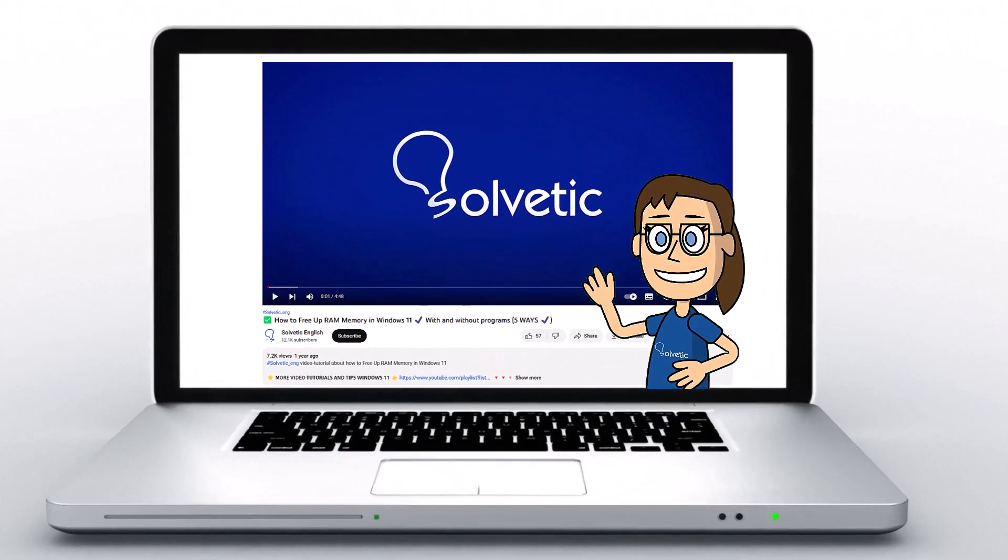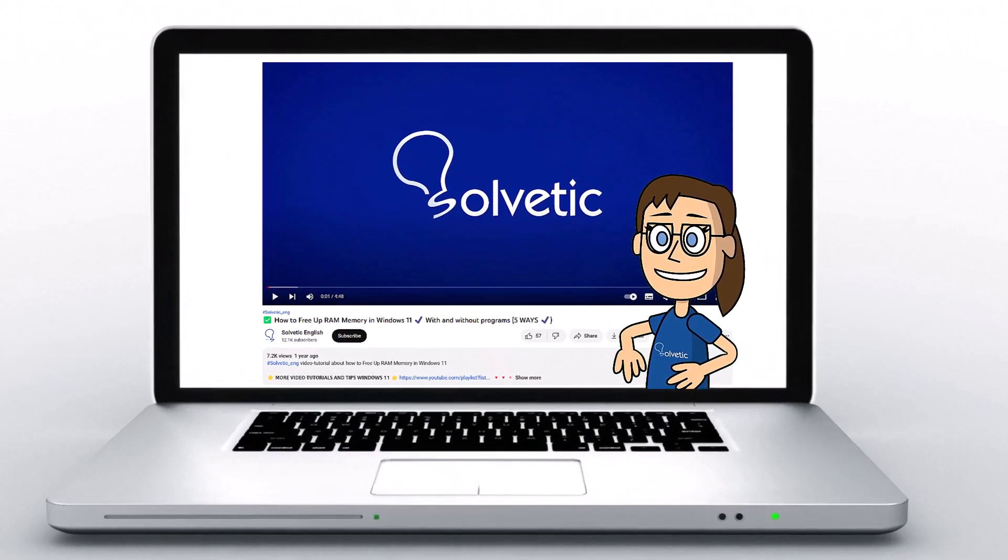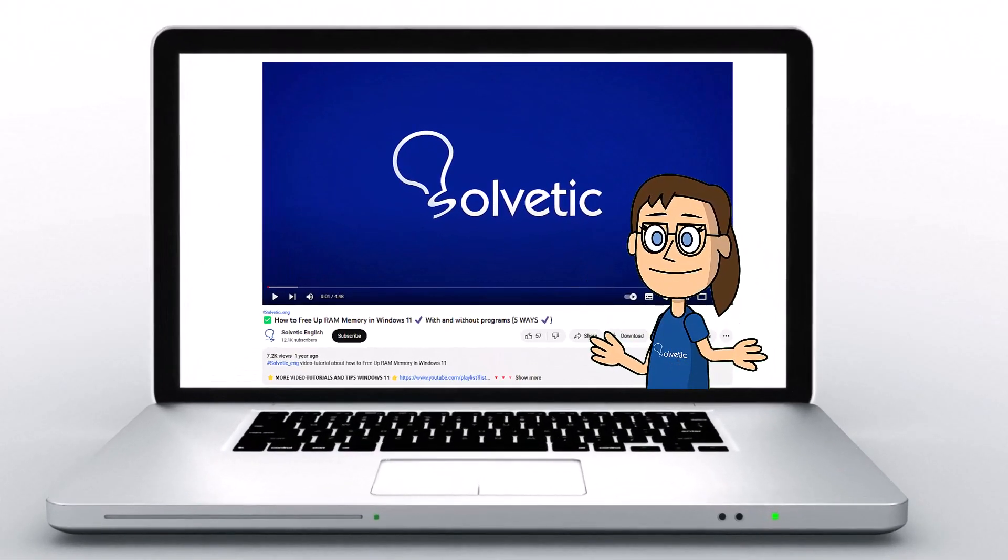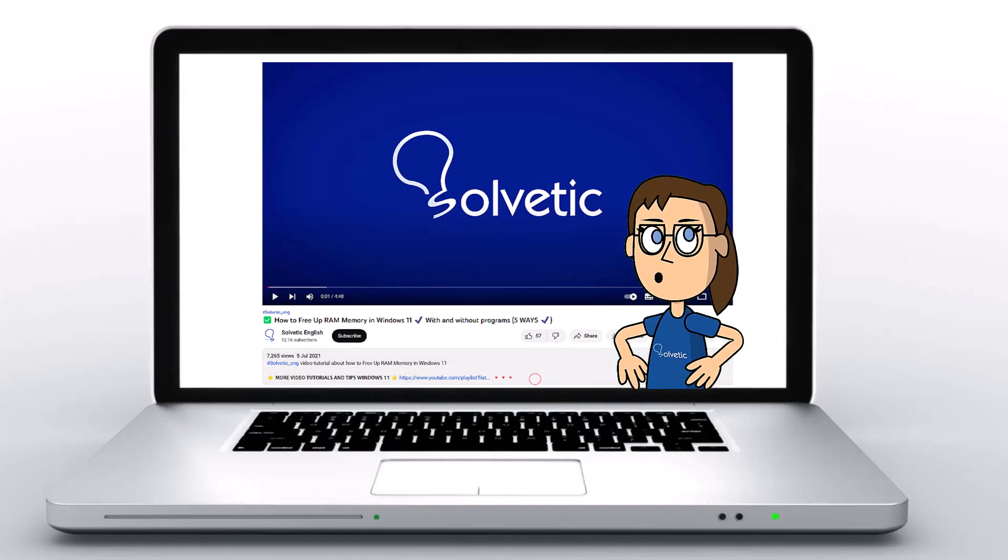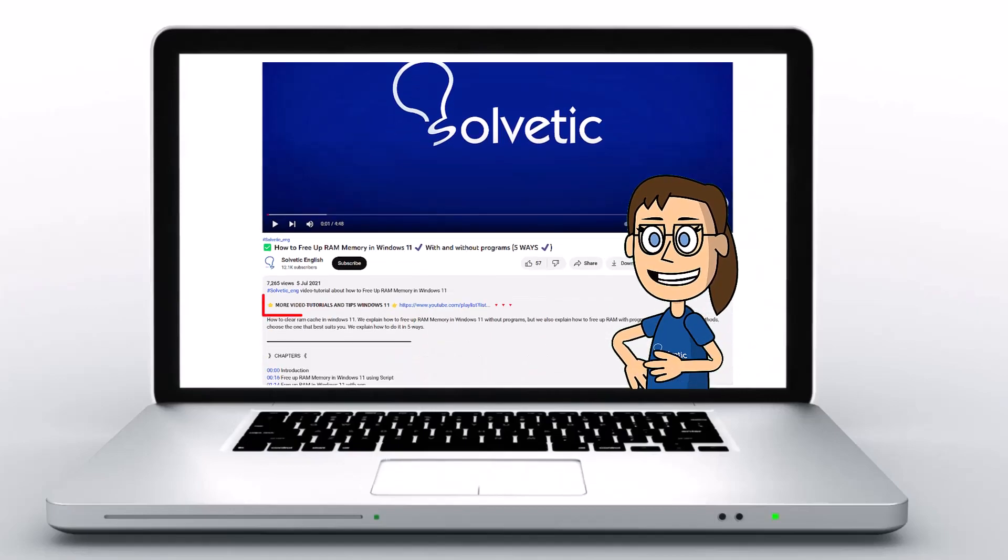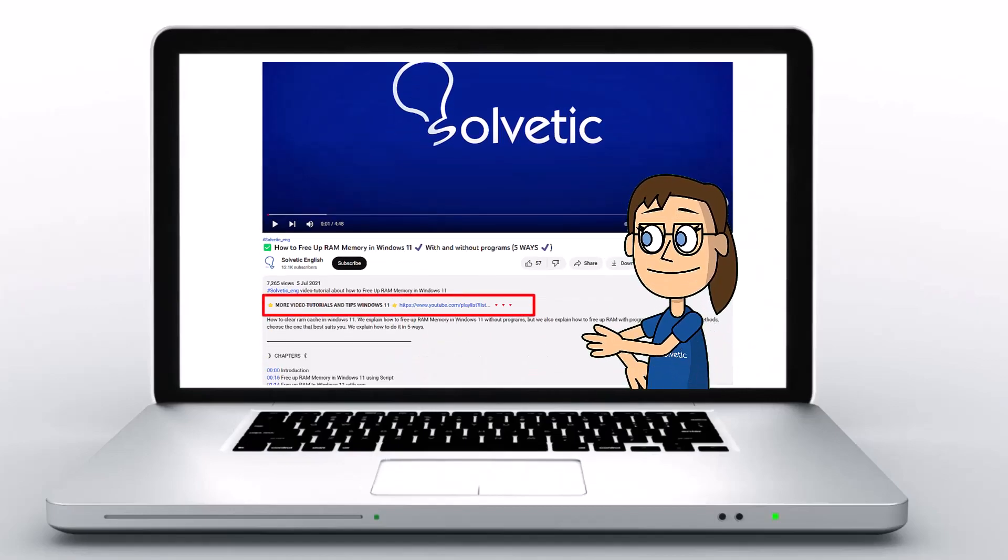Welcome to Solvetic, your channel to always learn technology easily. Below in the description you will find useful links we used in this video.